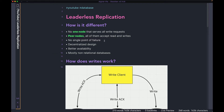There is no single point of failure in a leaderless architecture. In the leader-follower model, all your writes went to the leader node, so if something bad happened to the leader you'd have to elect a new leader, and during that time writes would not be successful. However, in the leaderless architecture, given all nodes are peer nodes, even if one or two nodes are down you can still keep writing data to your database.